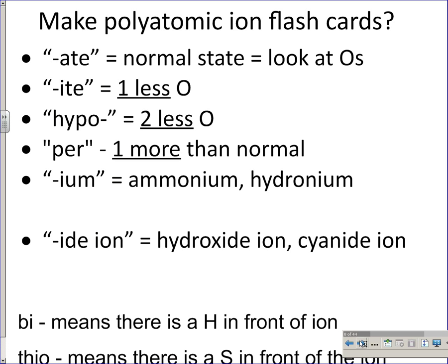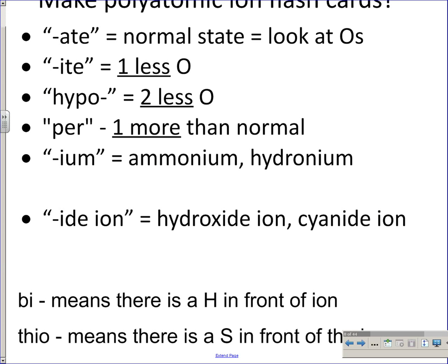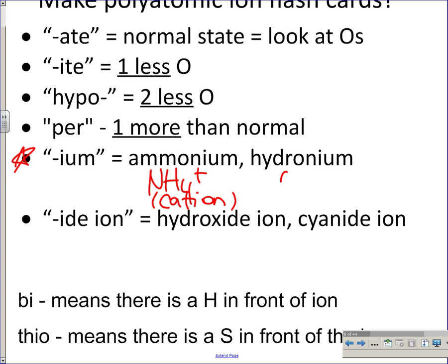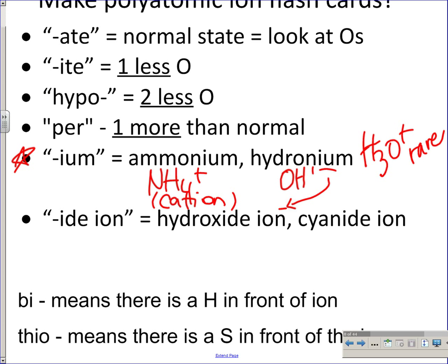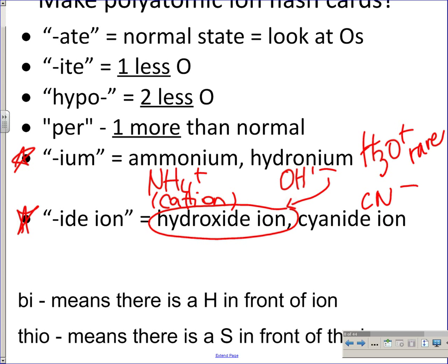One extra thing: ammonium (NH4+) is the only polyatomic that is a cation — the positively charged one. The -ium ending is very rare; the only two polyatomics with it are ammonium and hydronium (H3O+). The -ide ending applies to hydroxide (OH 1-) and cyanide (CN 1-).